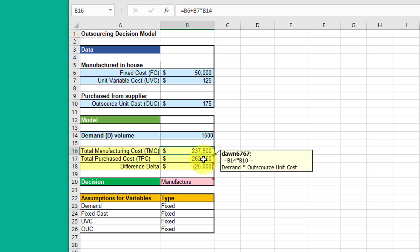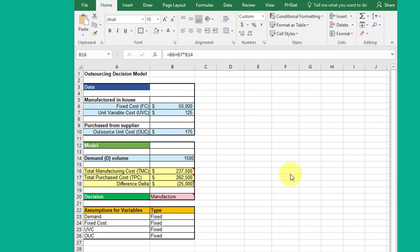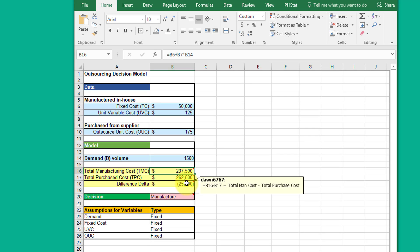Similarly, the total purchase cost, which is the outsource cost, is just the demand times the outsource unit cost. The difference, Delta, is just the difference between the manufacturing cost and the outsource cost.